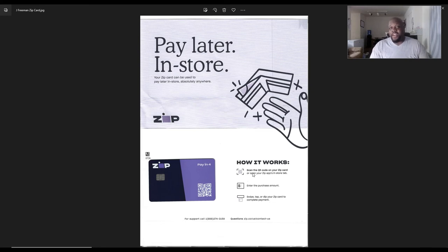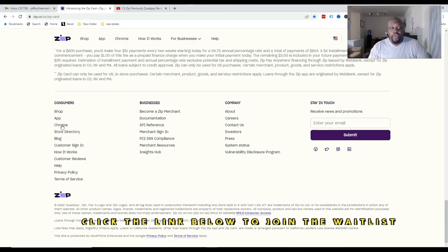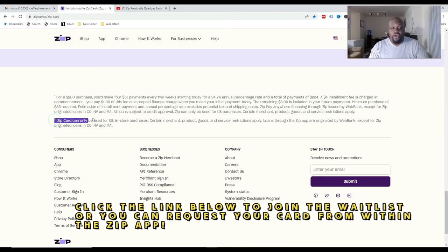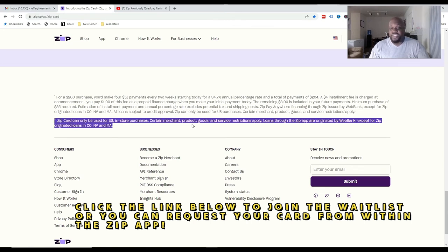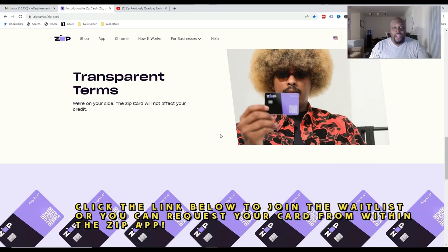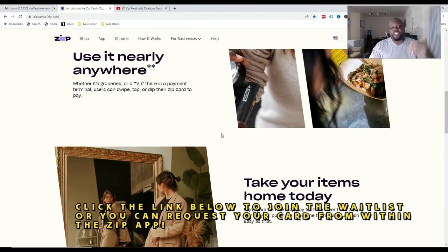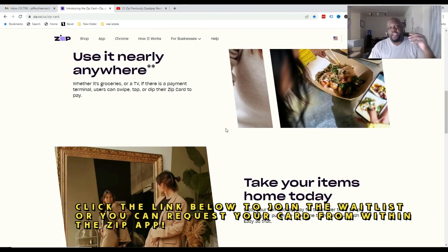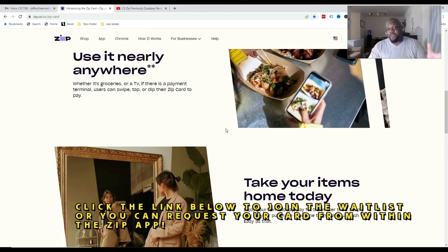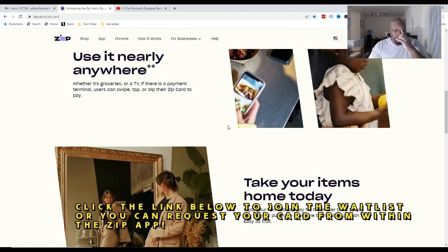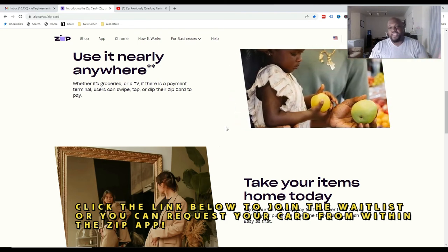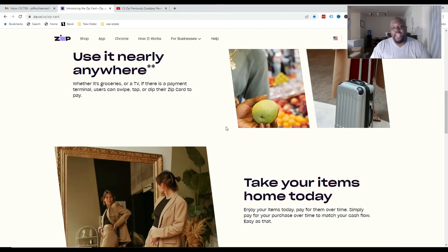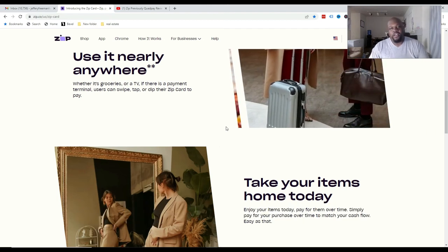Again, right now the ZipCard itself, if we go back to here, we can see right now the ZipPay card can only be used in US in-store purchases. Certain merchants, products, goods, and services restrictions do apply. So just so you understand that there are some merchants that Zip just doesn't accept right now. Some merchants that Zip doesn't work with at the moment. And hopefully that would change in the future, but I'm just excited right now for this ZipPay card.